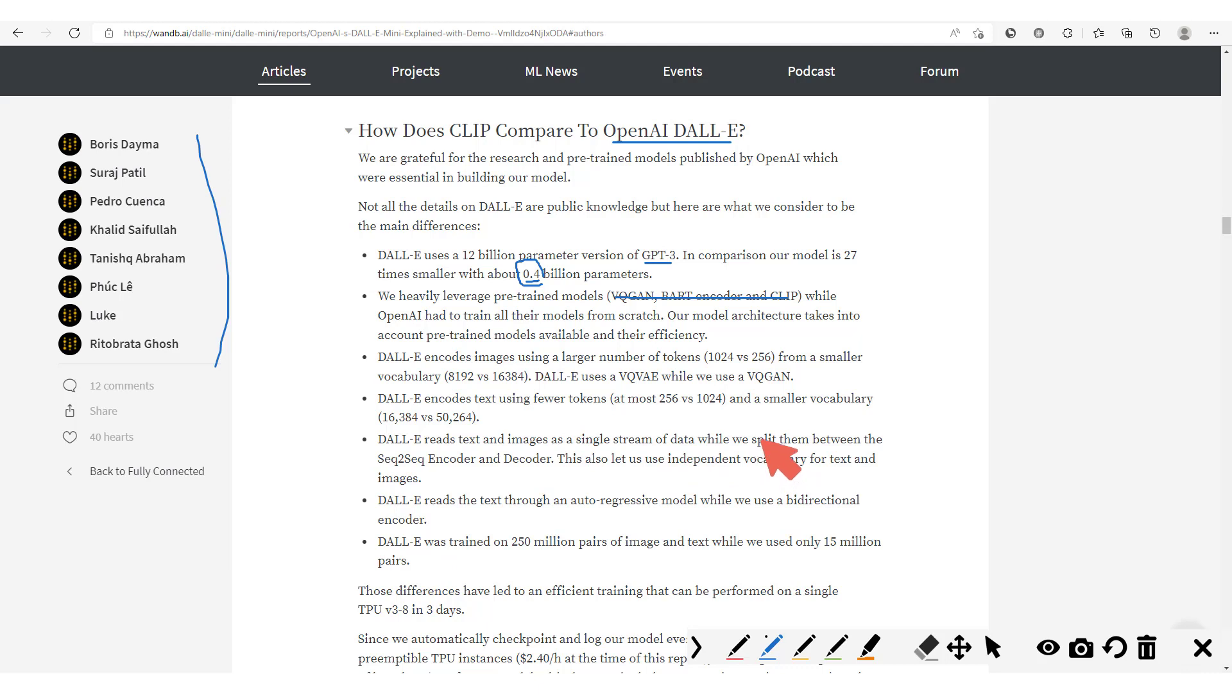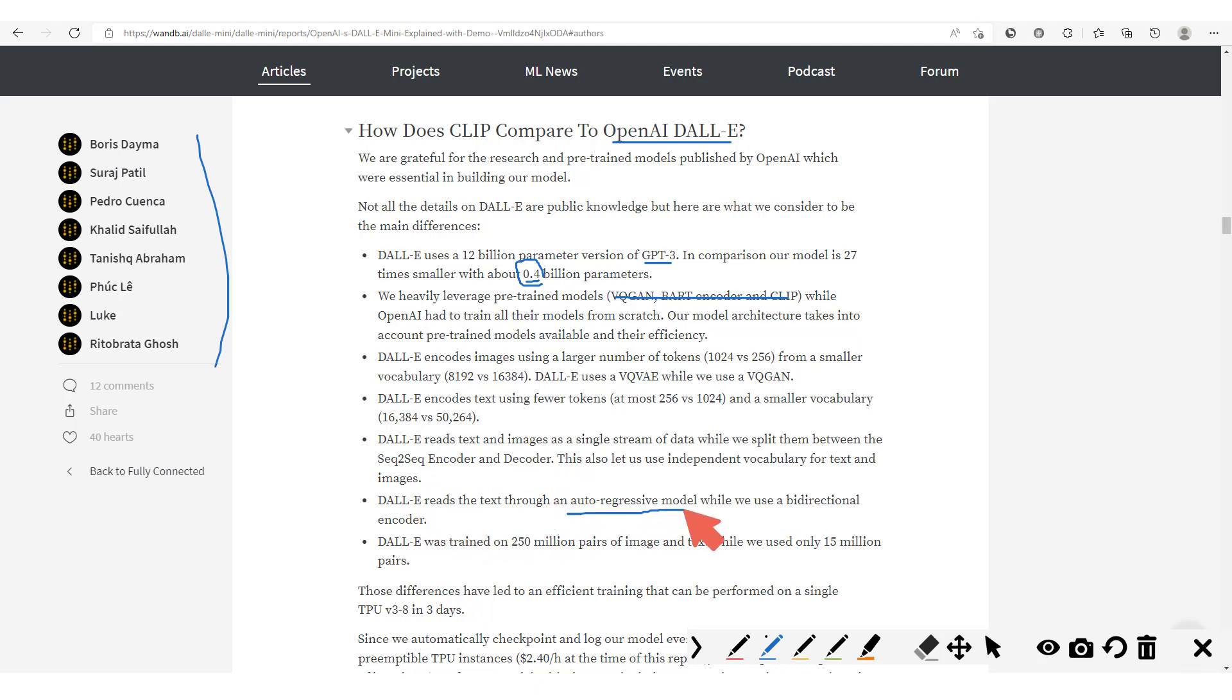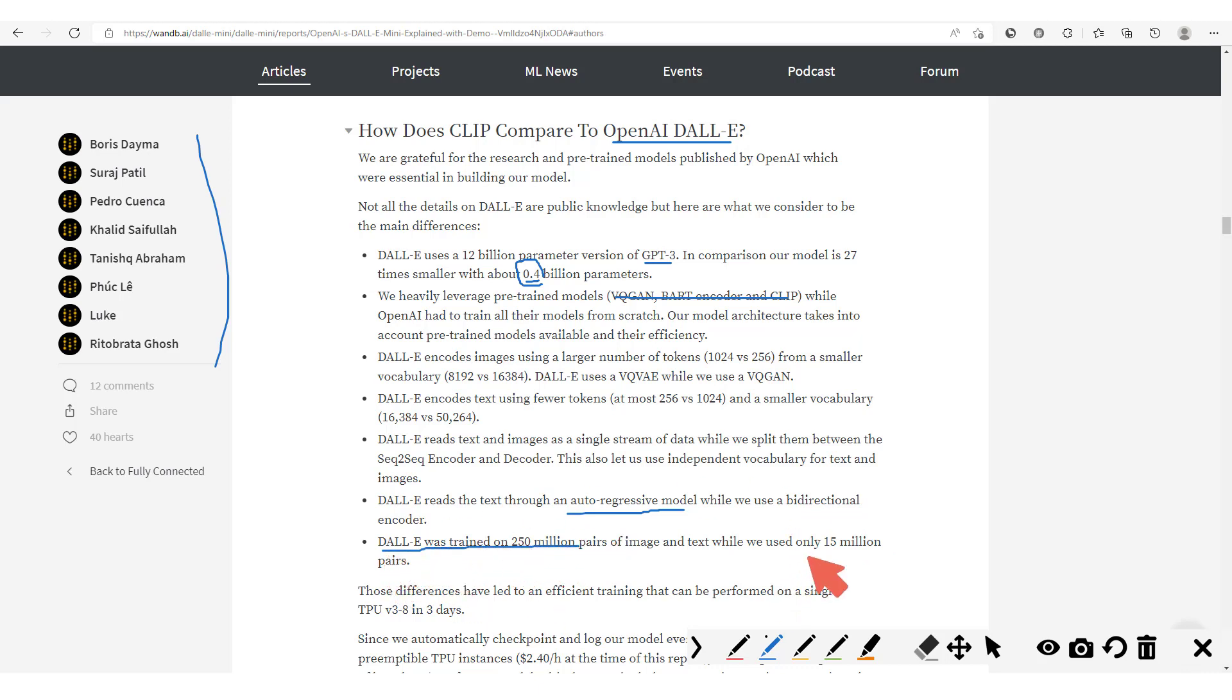Then DALL-E reads text and images as a single stream of data, while DALL-E Mini splits them between the sequence-to-sequence encoder and decoder. DALL-E reads the text through an auto-regressive model, while in this paper they use a bi-directional encoder. Finally, DALL-E uses a much larger training set compared to the DALL-E Mini model.